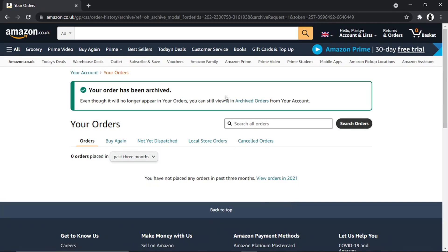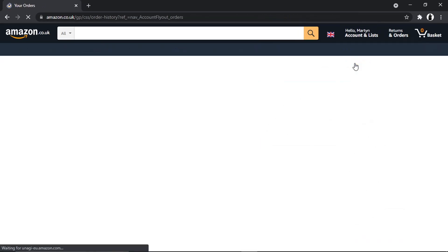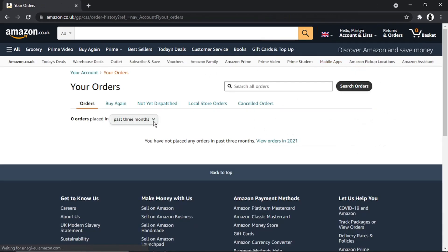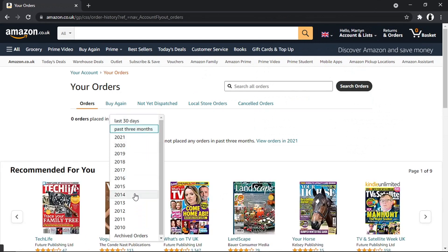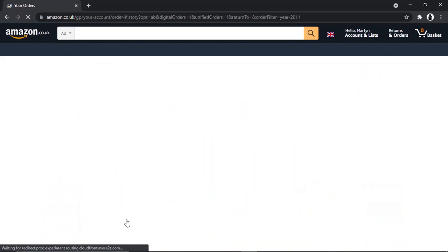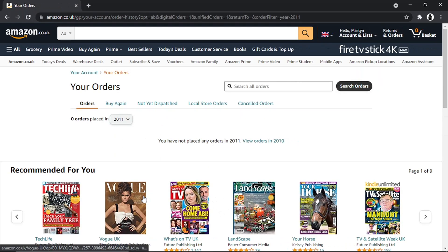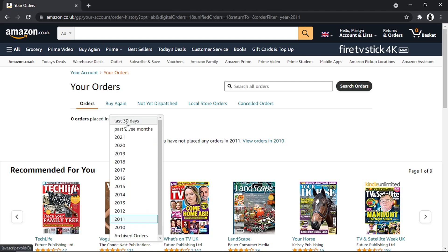What's going to happen is that it will hide the order from your order history. You can still view it if you go into your archived orders. If I go back to my orders and select 2011 from the drop-down, you'll see that order is no longer showing.